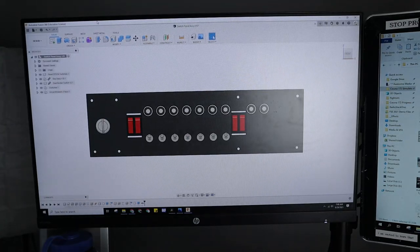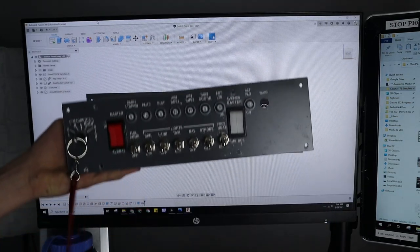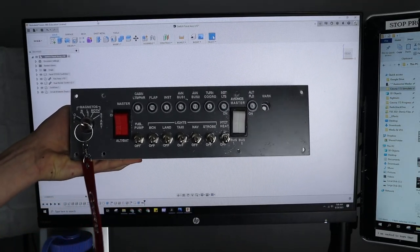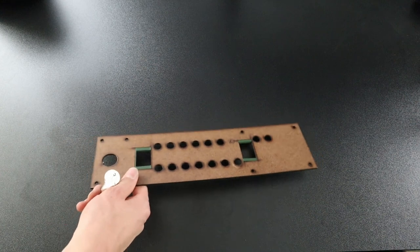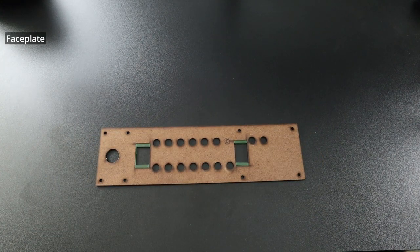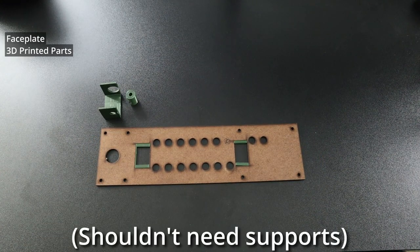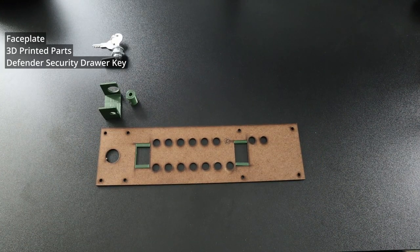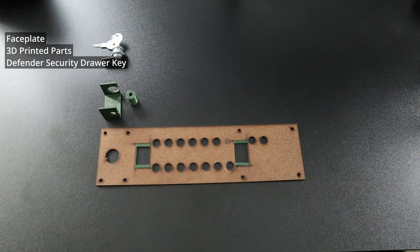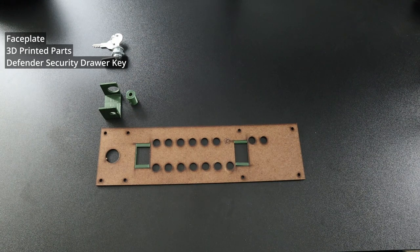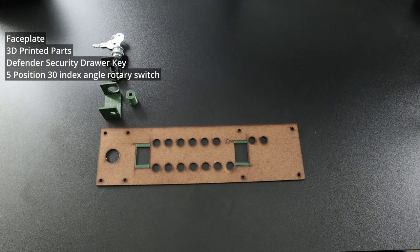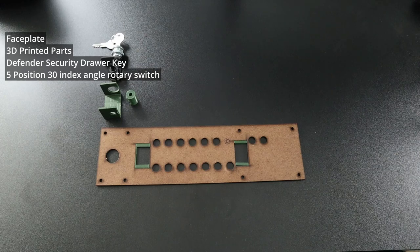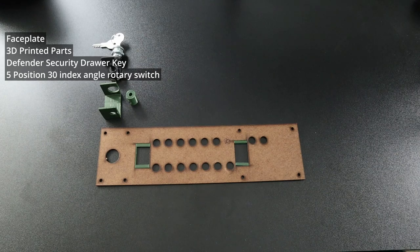Today we're going to be making the Cessna 172 switch panel. For this build, you'll need a faceplate, my 3D printed parts, a defender security drawer key, I got the 5/8 inch one, a 5 position 30 degree index angle rotary switch.